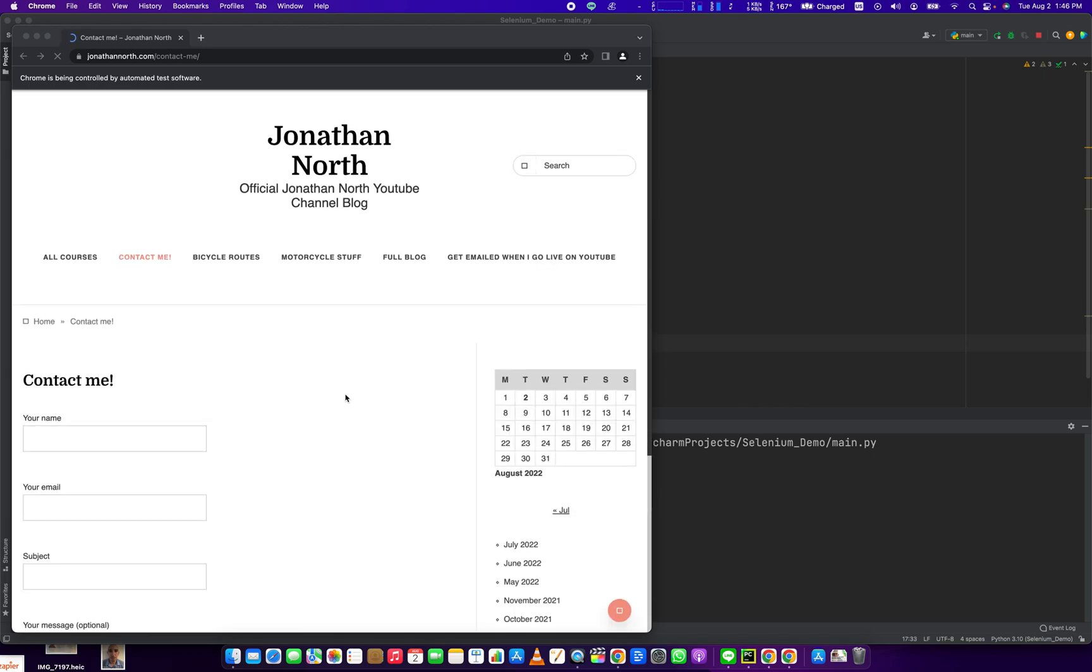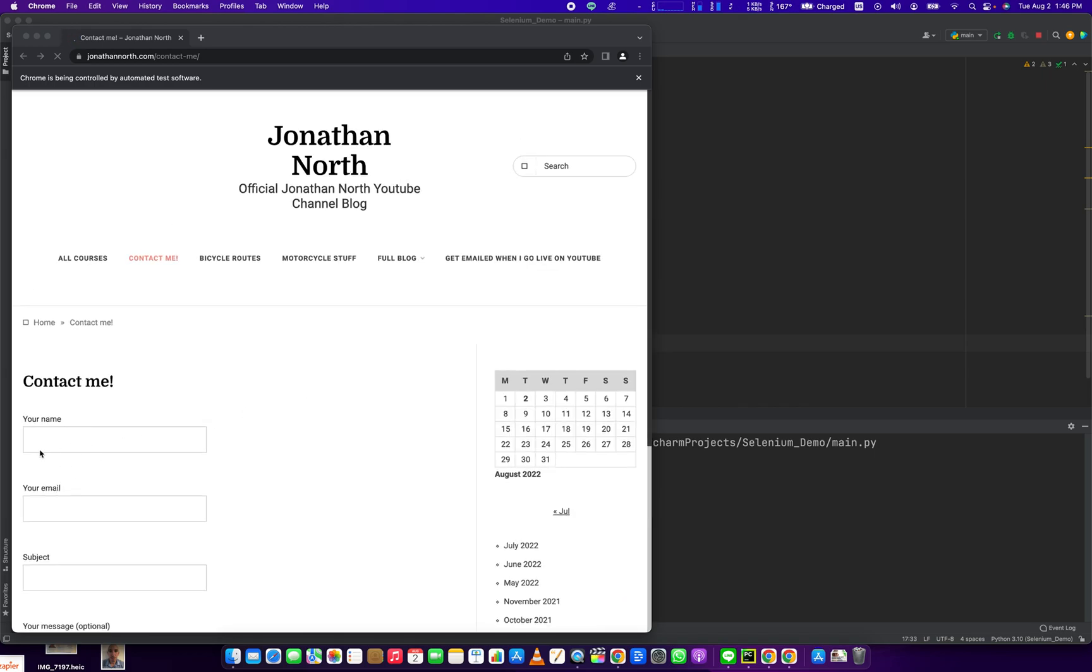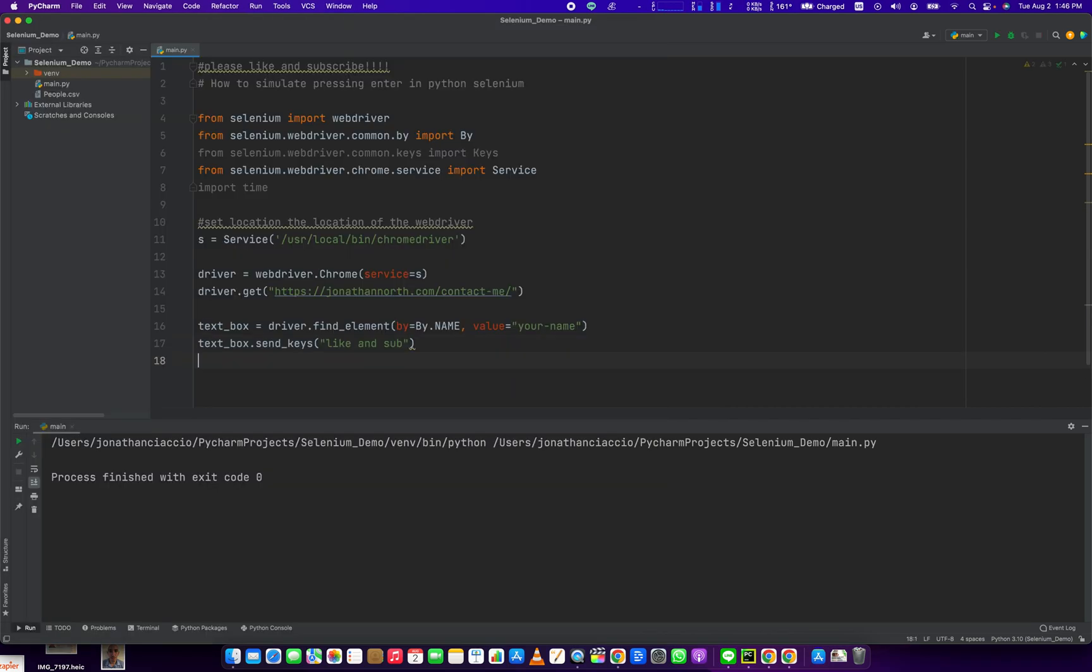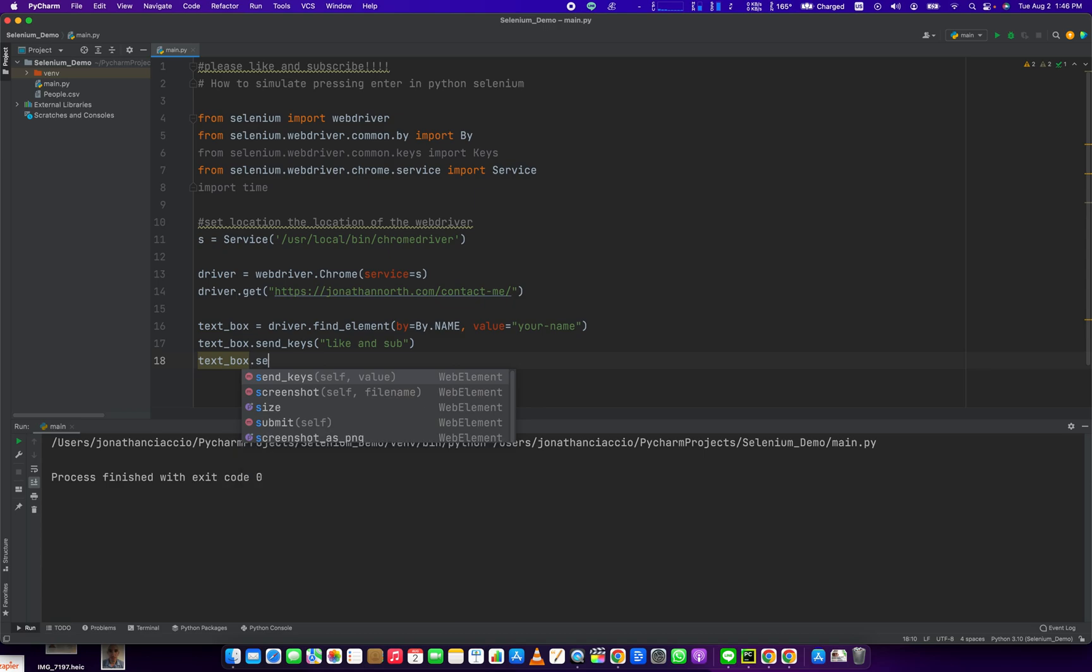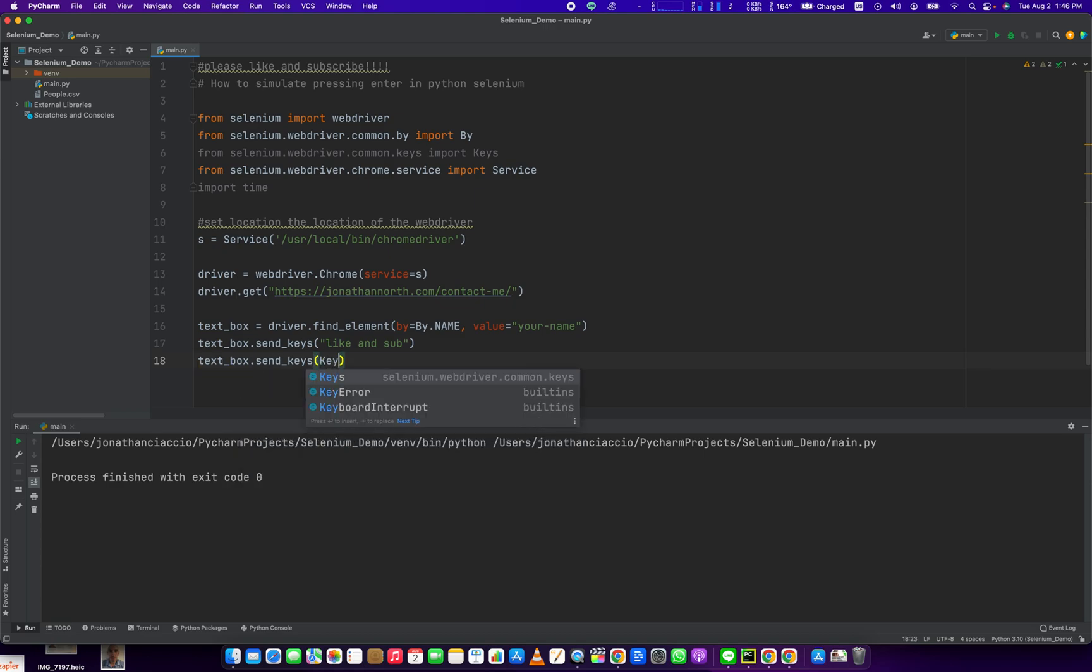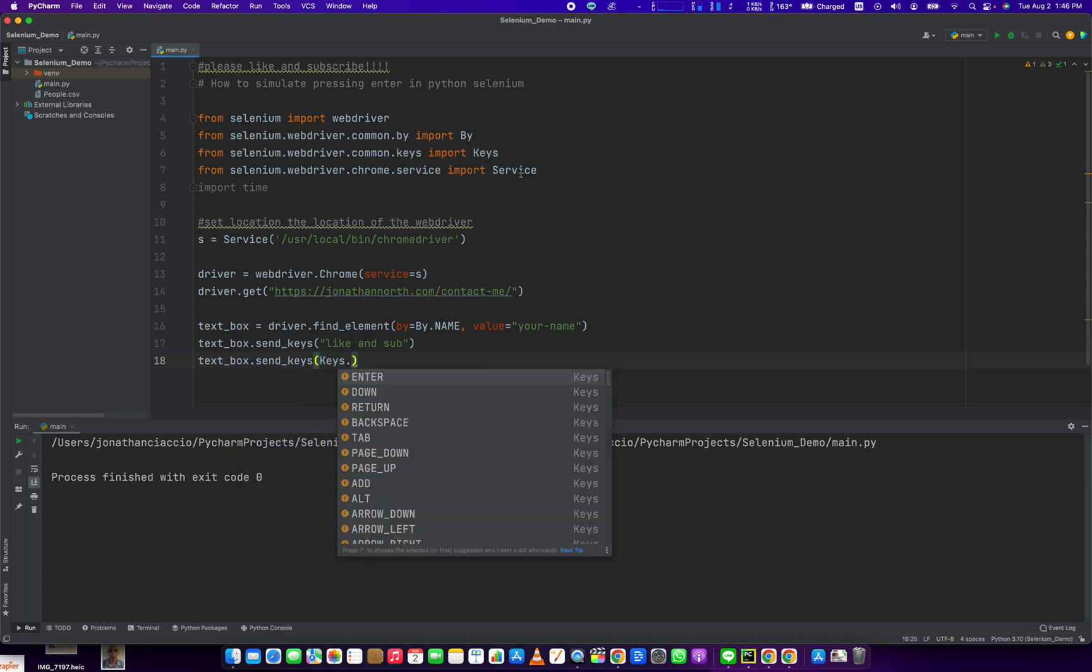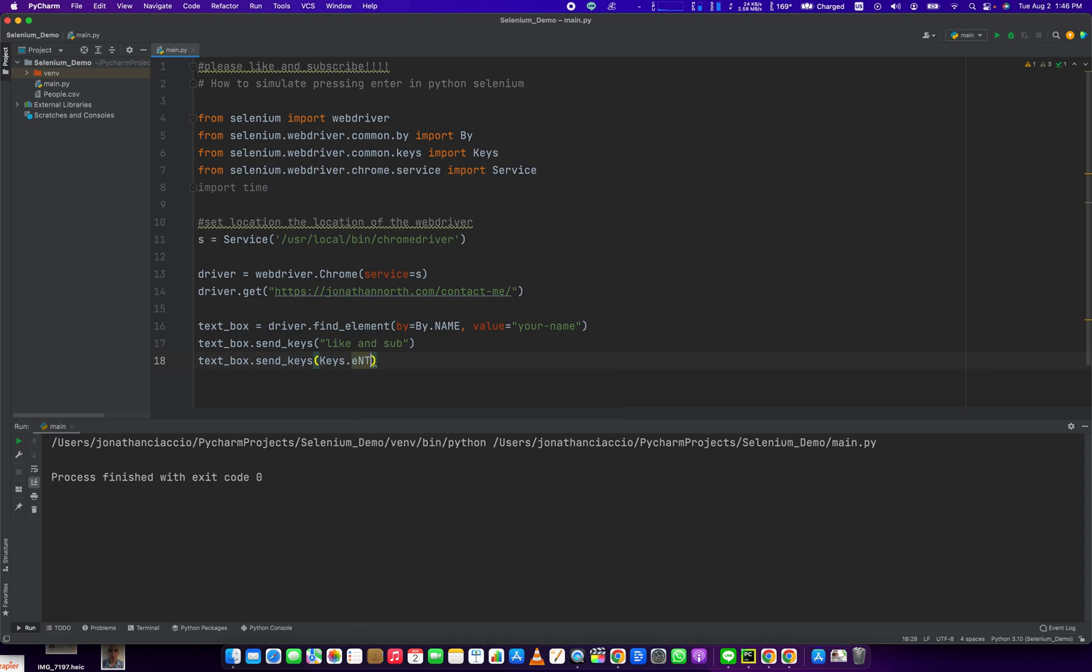Load this page. Yep, see there it is. Now we want to hit the Enter key. So how do we do that? Text box dot send keys, keys, which we're referencing this module, dot enter.